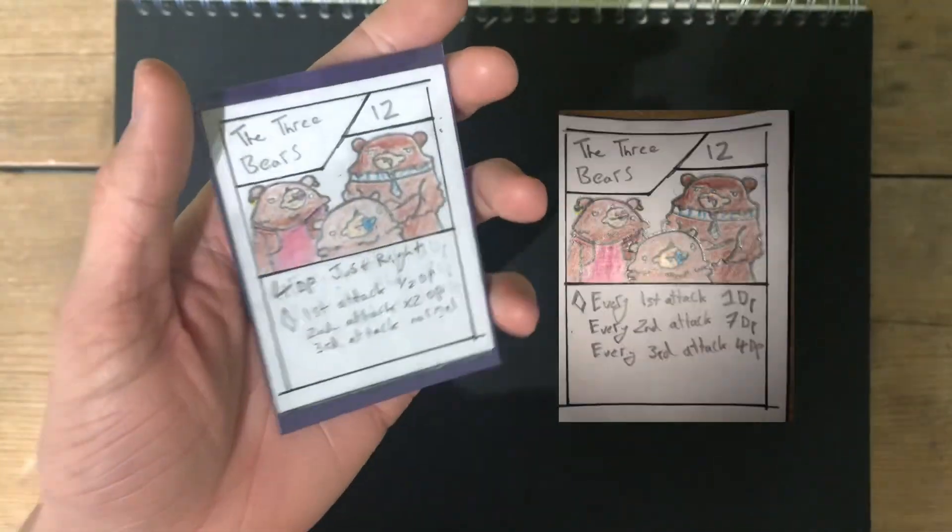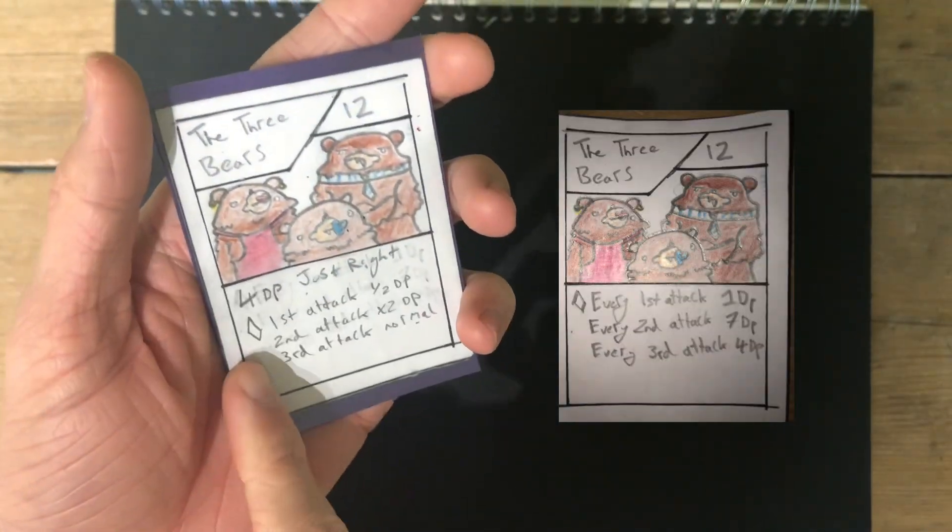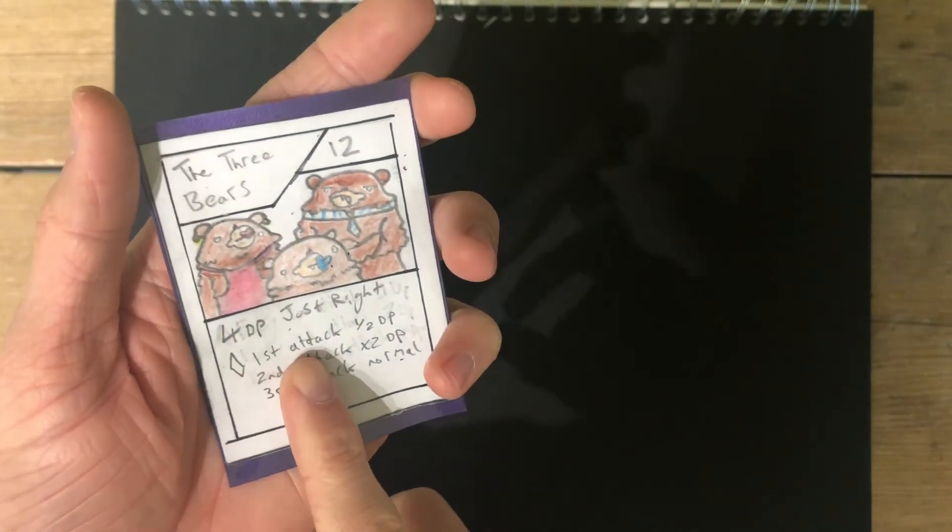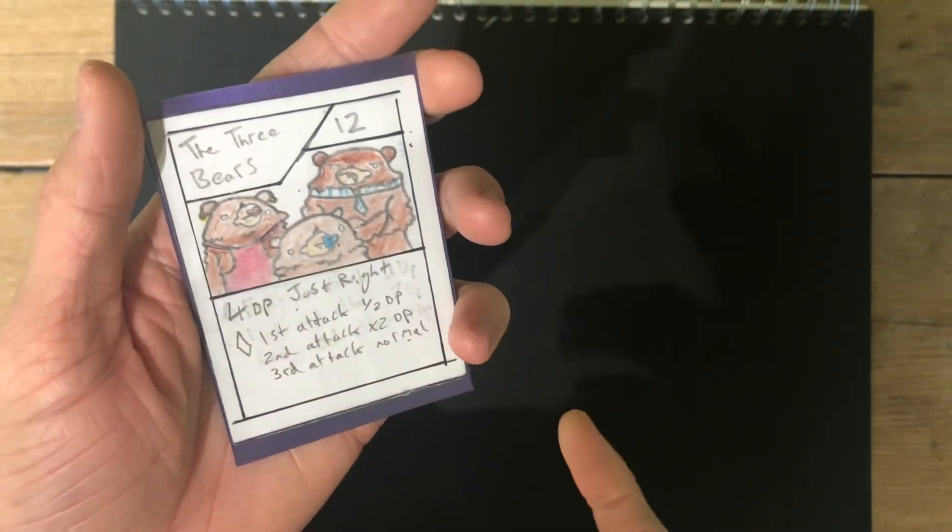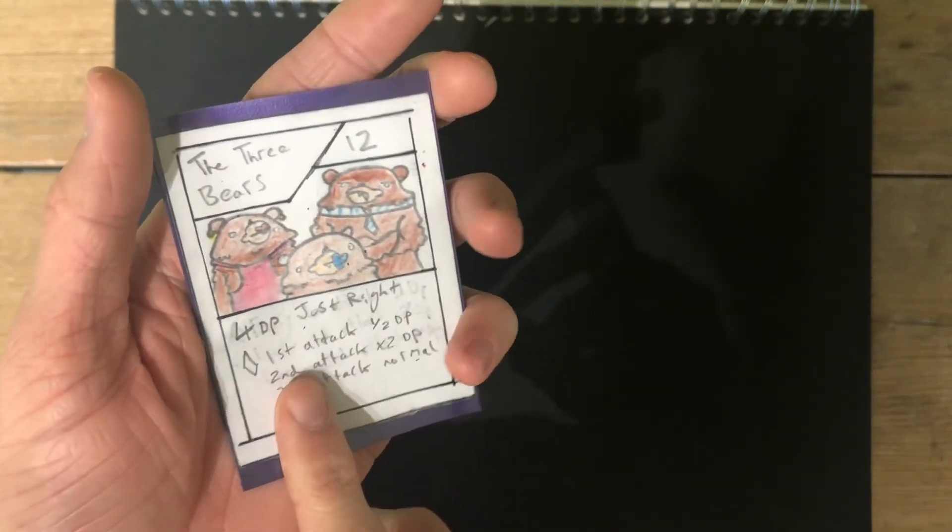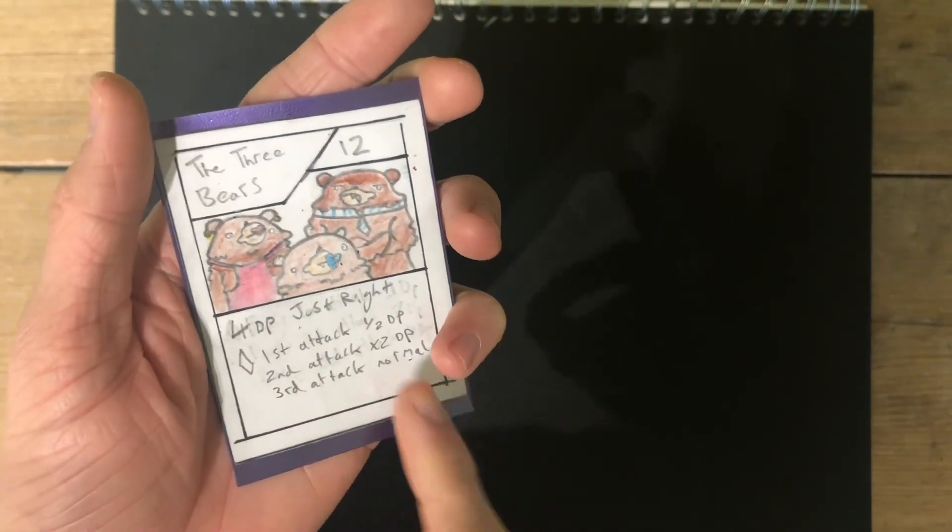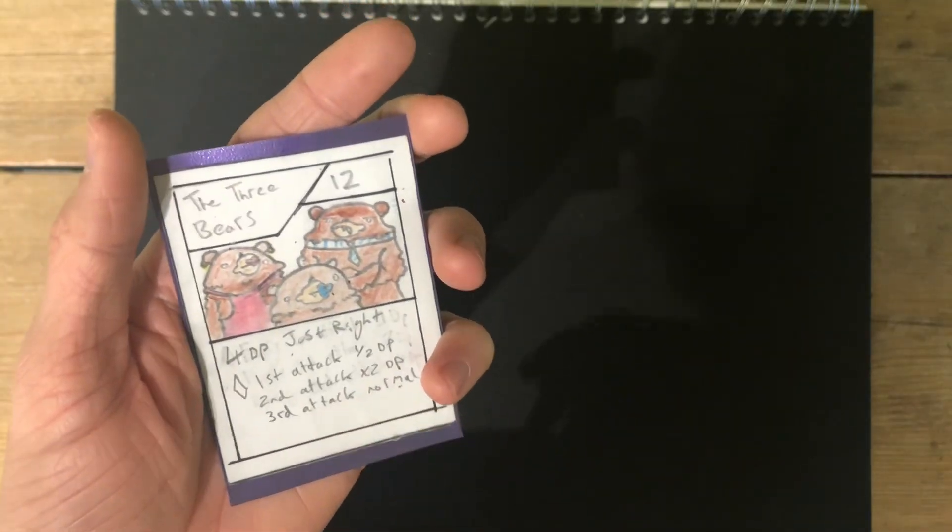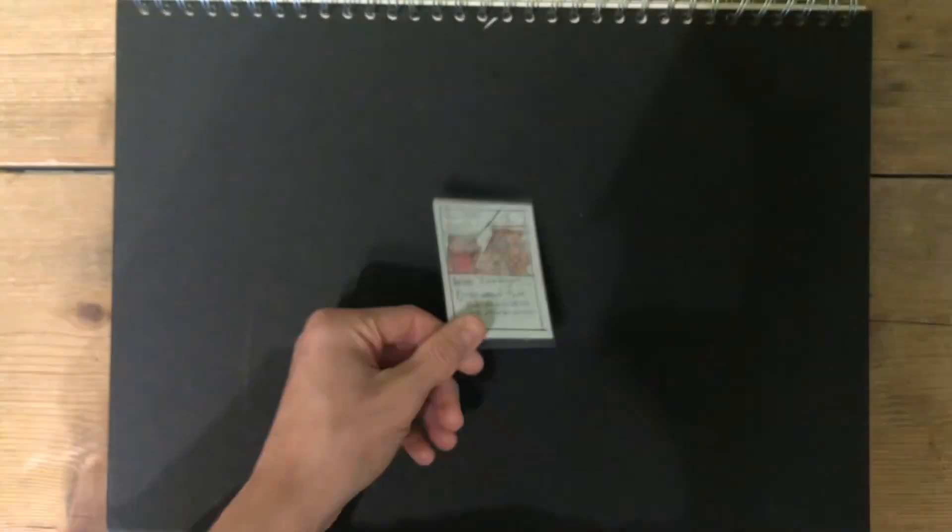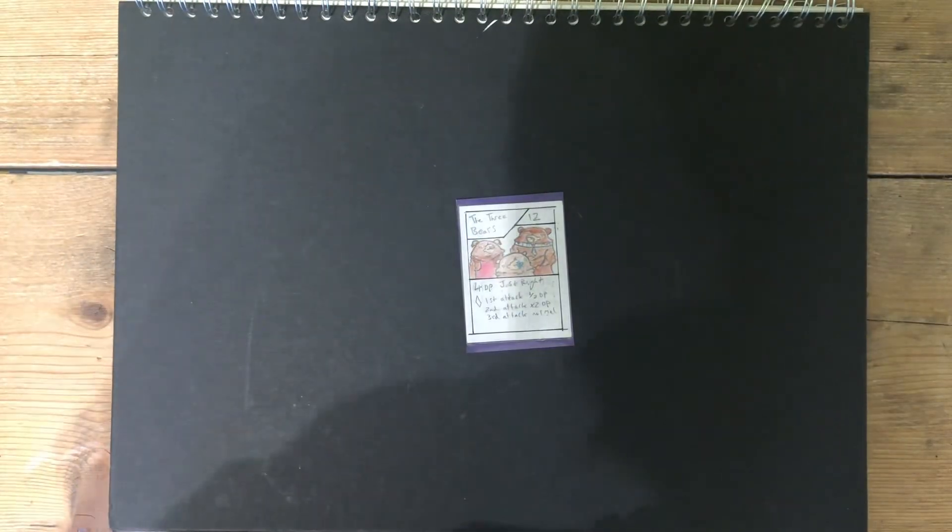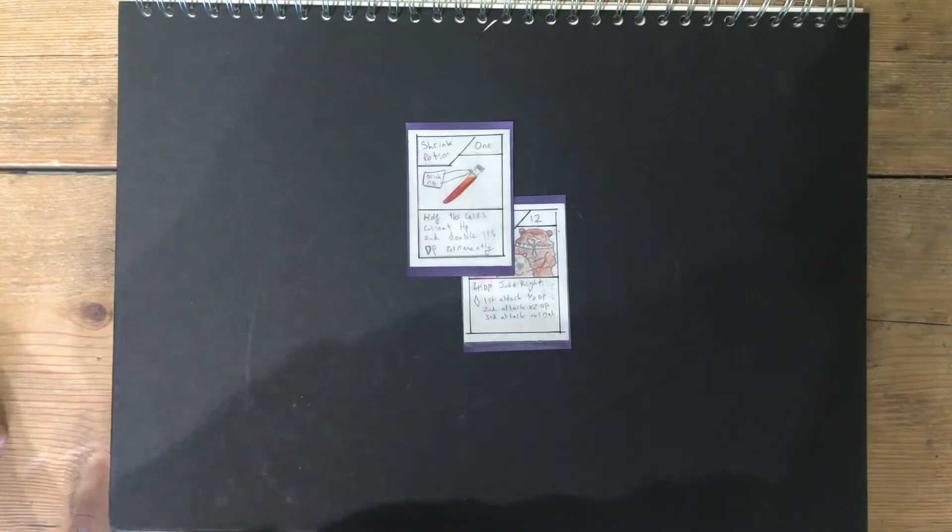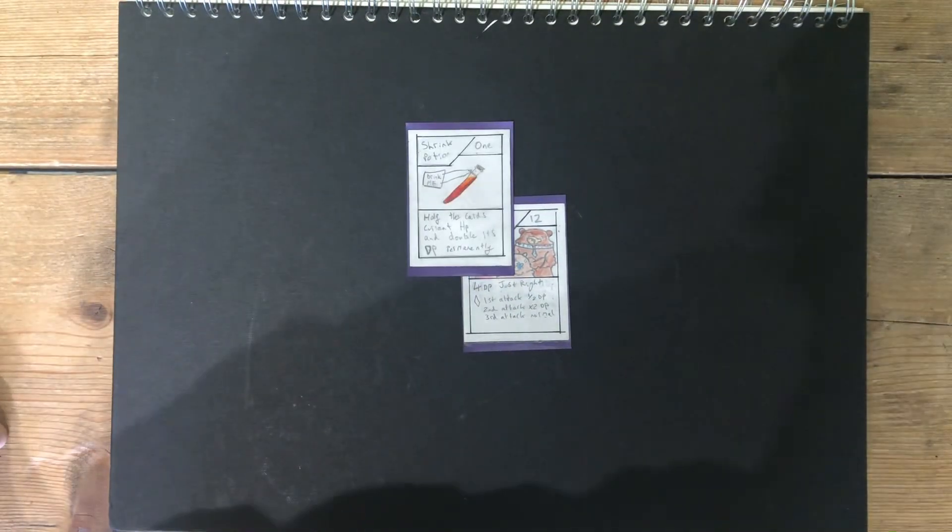The three bears are now having its damage separated from its ability. Its ability is that the first attack will be half damage, too small. Second attack will be double damage, too big. And the third attack will be just right. This does mean now that you can probably use a shrink potion, and everything will be just right.